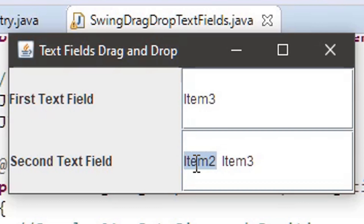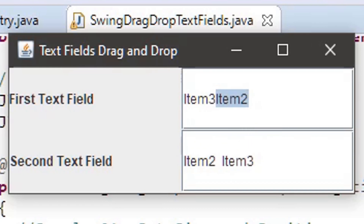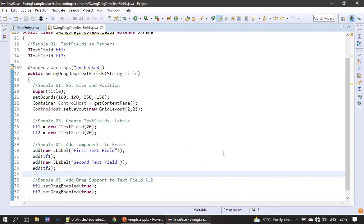Now let me do this once again but exchanging the drag and drop source and target, and I am doing the copy operation using the Control key and performing drag and drop. That's all for this video. Thank you for watching, bye.